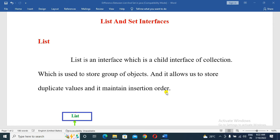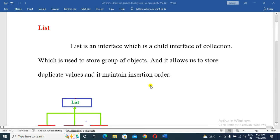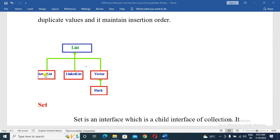Insertion order means that List stores elements in the order they are inserted. The implementation classes of the List interface are ArrayList, Vector, and Stack.